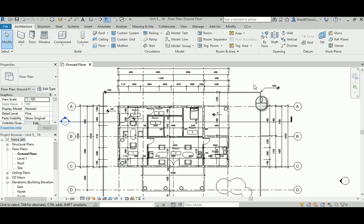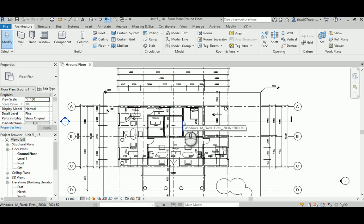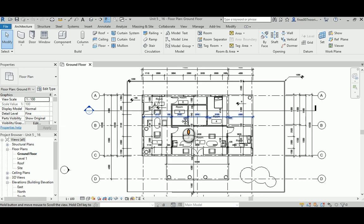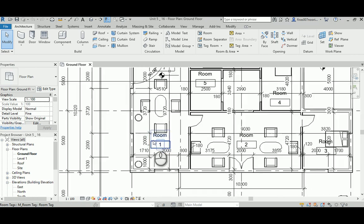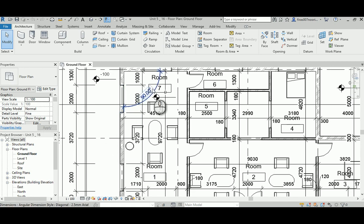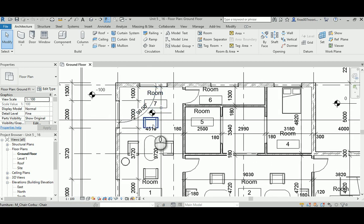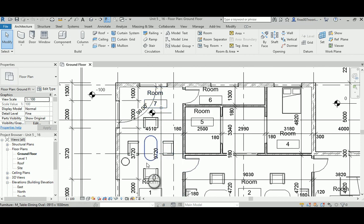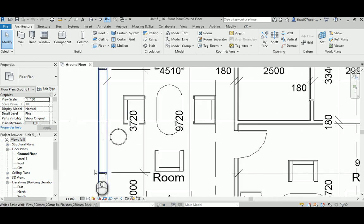Today I'm going to show you how to make views and how to control views, and there are different types and functions inside Revit. This video is the 16th part of unit 5 and it aims to show you the detail in managing a view in your drawing. As you can see after the previous video where I added rooms, the view will be more crowded with lots of dimensions, furniture, and room tags overlapping and touching each other.